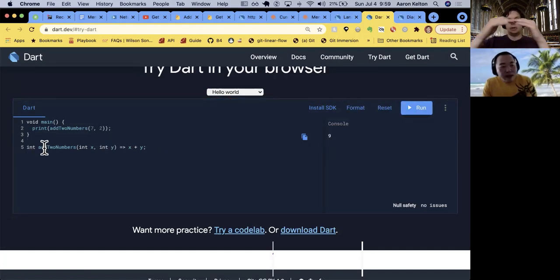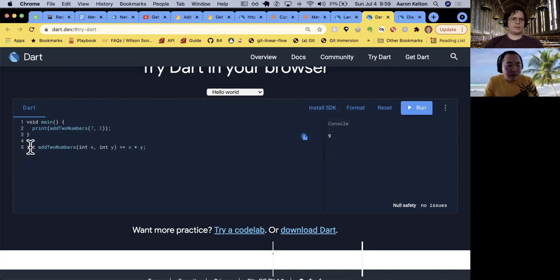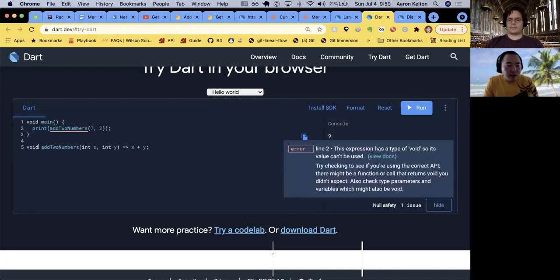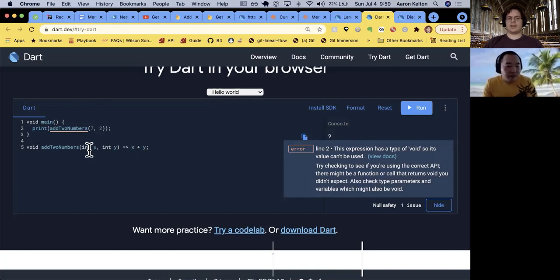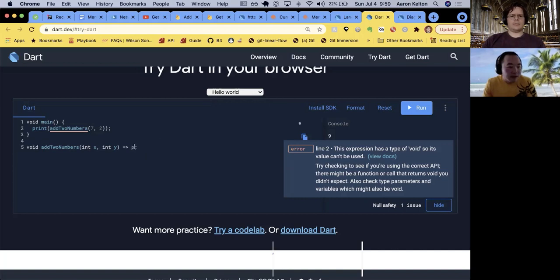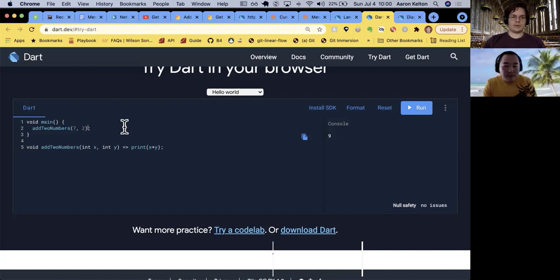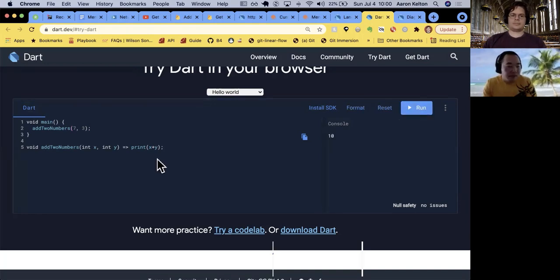Jim suggested changing the int return type to void. With void, the value can't be used when called. But it's possible to use void with the fat arrow - we change it so it takes x plus y and prints directly inside the function instead. Then instead of calling print around addTwoNumbers, we just call addTwoNumbers with three and seven and expect ten. There we go. Very nice Jim.